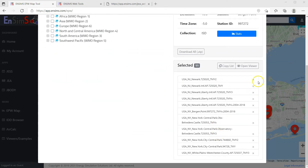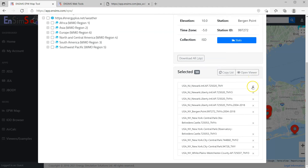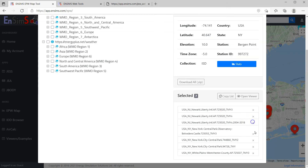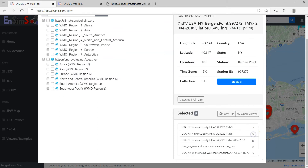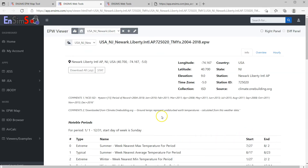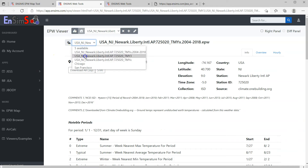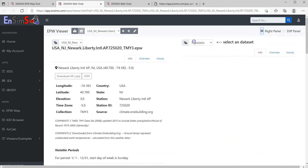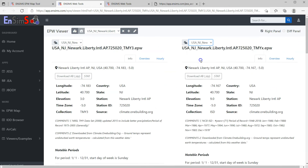This may be too much. Let's have a look at the three datasets at Newark Liberty Airport. This opens the three files in the viewer. Let's open TMY3 on the left, open the right panel, and TMYX on the right.